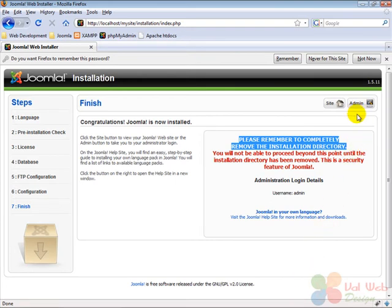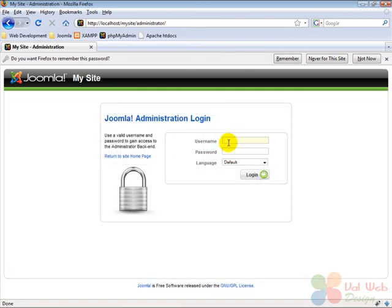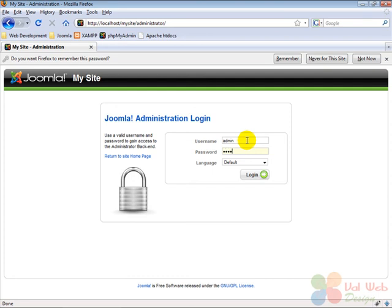Now we can click on admin to go to the administration login of Joomla. On the login screen we have to enter the username for the administrator, which is by default admin, and the password we entered before. Last we click on login to login to the administration backend.